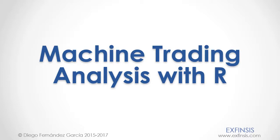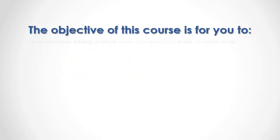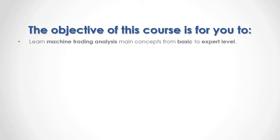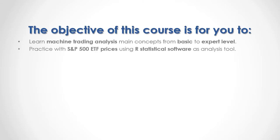Machine Trading Analysis with R. The objective of this course is for you to learn machine trading analysis main concepts from basic to expert level, while you practice with Standard and Poor 500 ETF prices using R statistical software as your analysis tool.